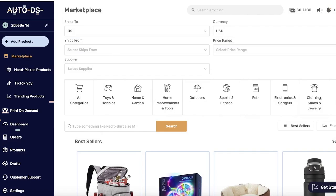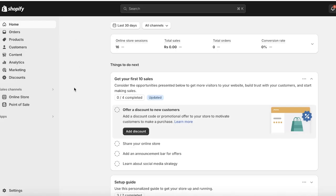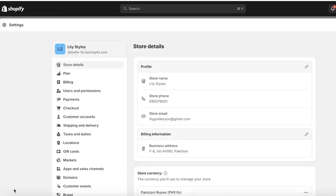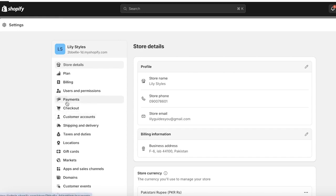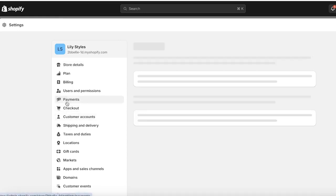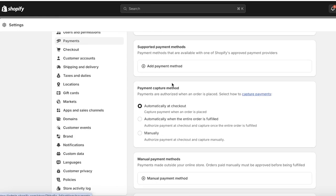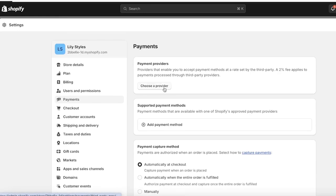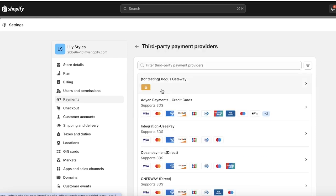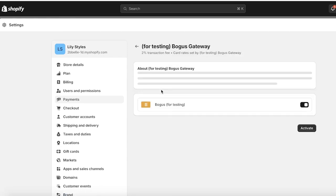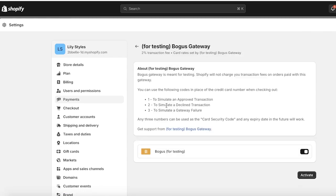Once your Shopify store has been connected to AutoDS, it's time to set up your payment gateways or your fulfillment. To do that, first go into Settings on the left panel of your Shopify store and go into Payments. It's really important to set up a provider first, so choose a provider.